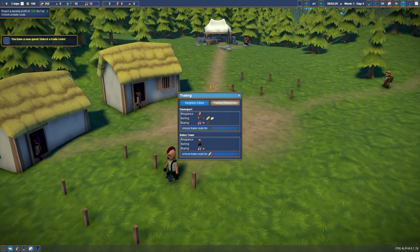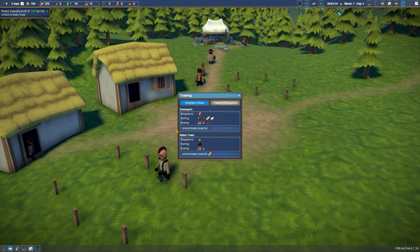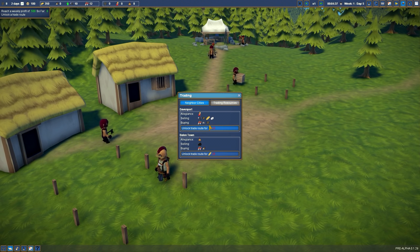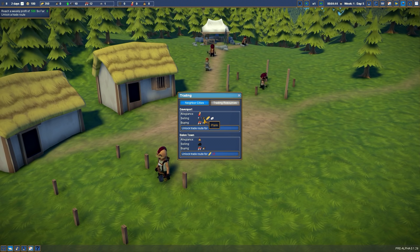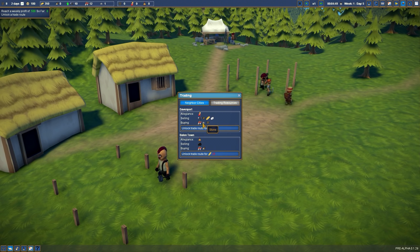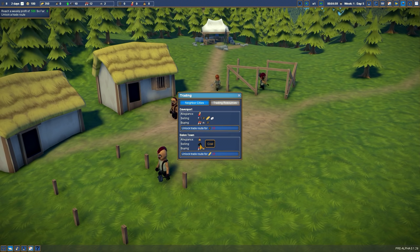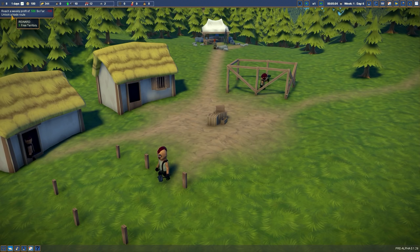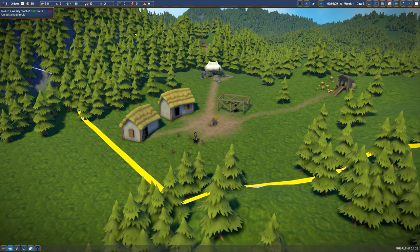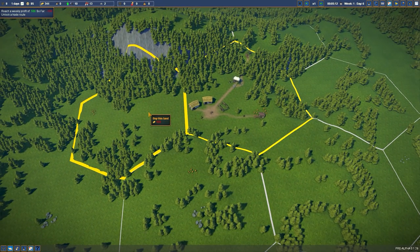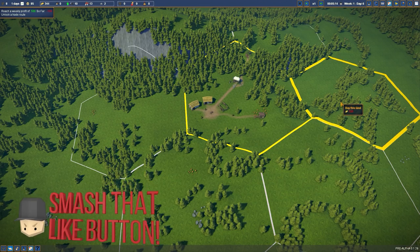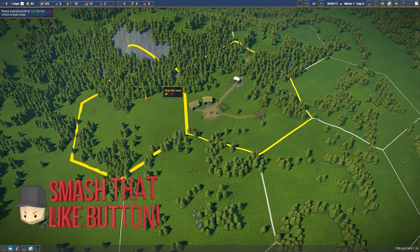We have two neighboring cities - Davenport and Battlantown. To unlock this, it's gonna be 20 planks. Then we can buy tools, planks, bread, and marble. They're gonna be buying from us berries, stone, and planks. Battlantown is 20 bread to unlock. They're gonna be buying berries and wood from us, and they're gonna be selling coal. If we complete the trade route, we're gonna get a free territory.